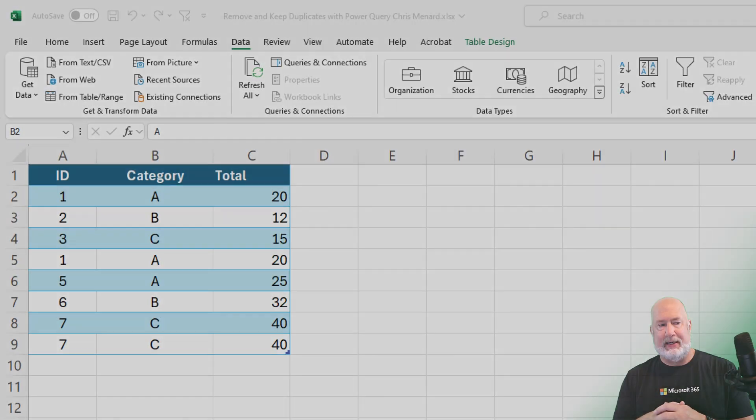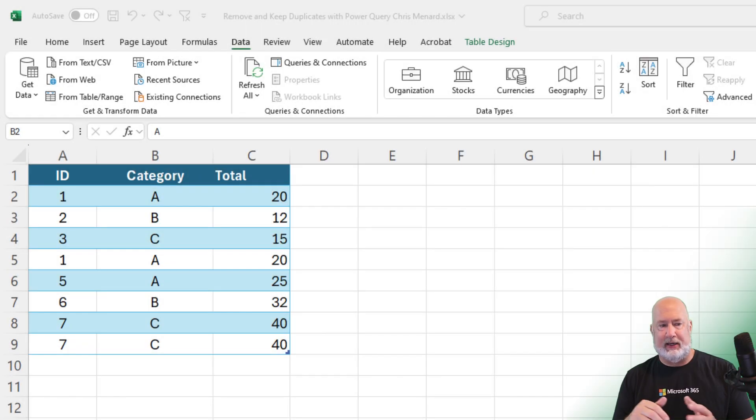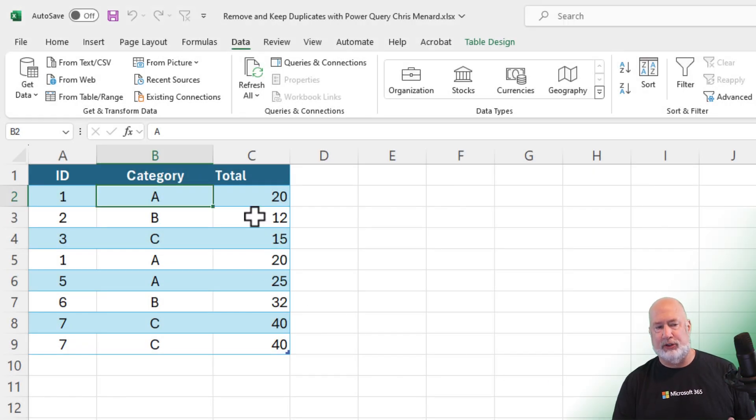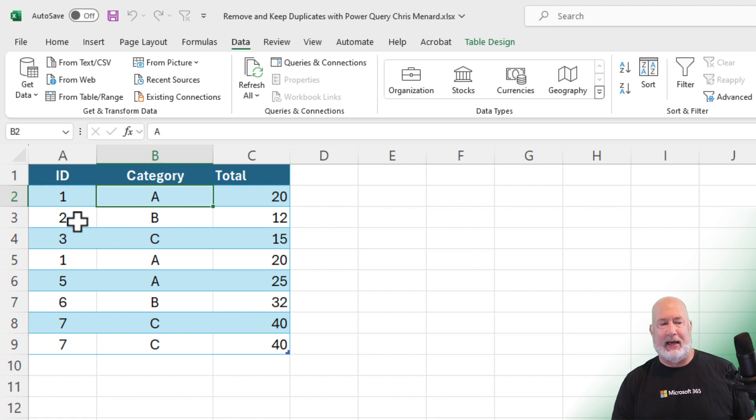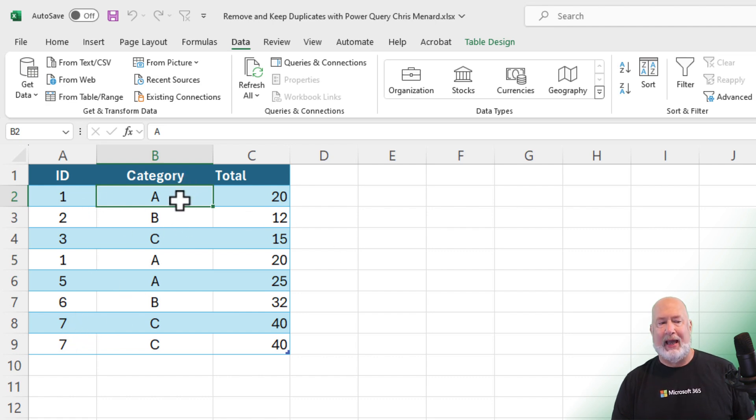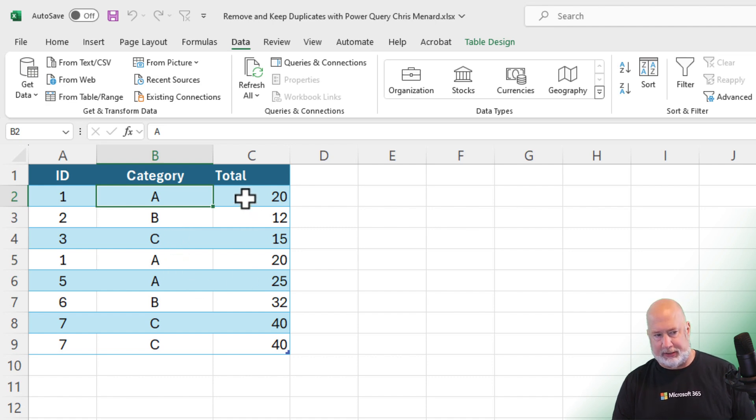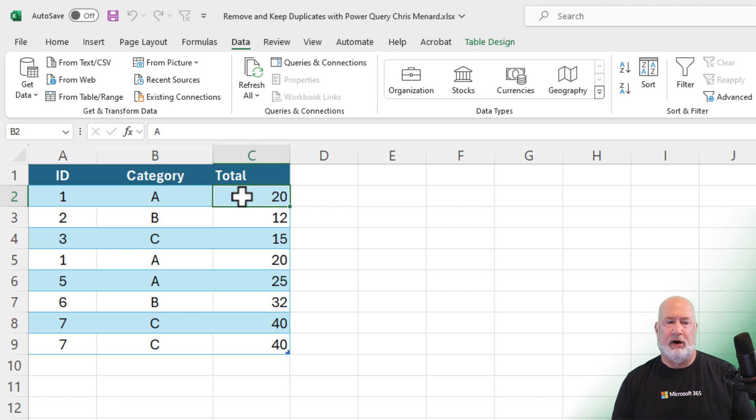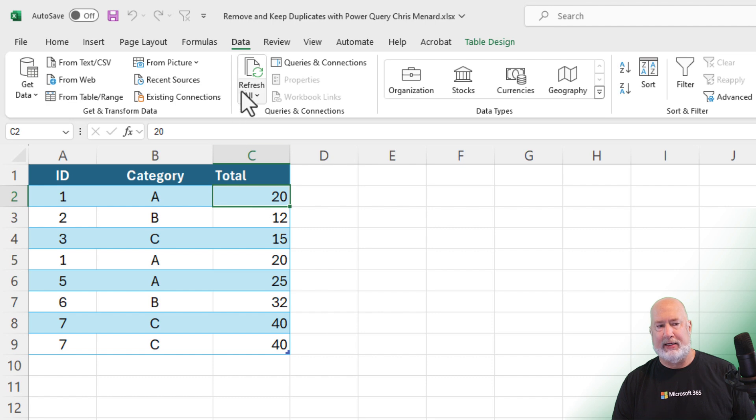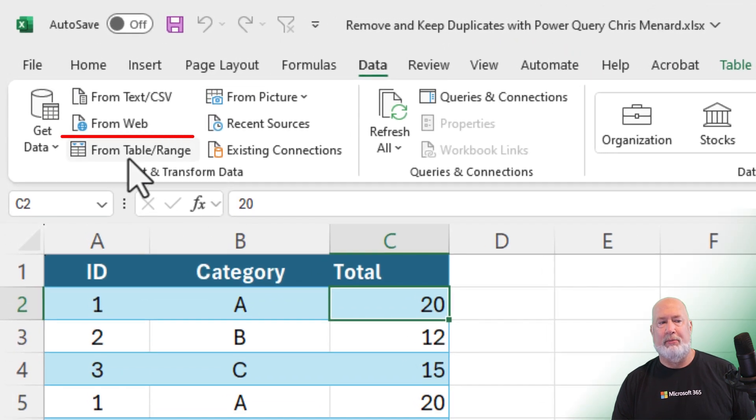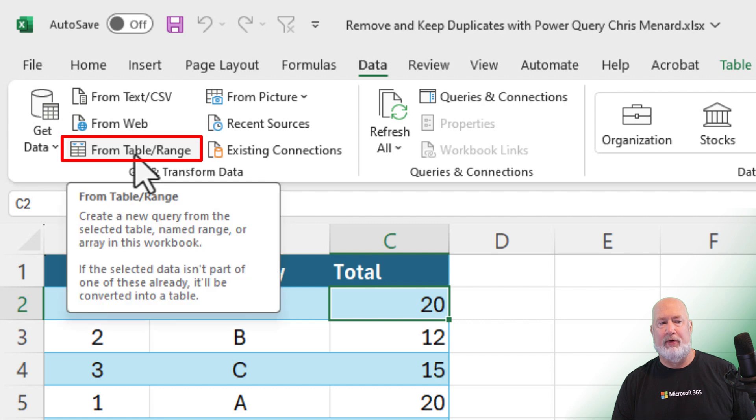My data is sitting in cell A1 to cell C9. I've already made it a table. I clicked in here and did control T. If you notice, I have some IDs that duplicate, I have some categories that I made up that duplicate, and I even have some numbers that have duplicates in them. We're going to take a look at all of this data right now. Let's throw this first into Power Query. Made it a table. Go to the data tab at the top. Get and transform data from table range.